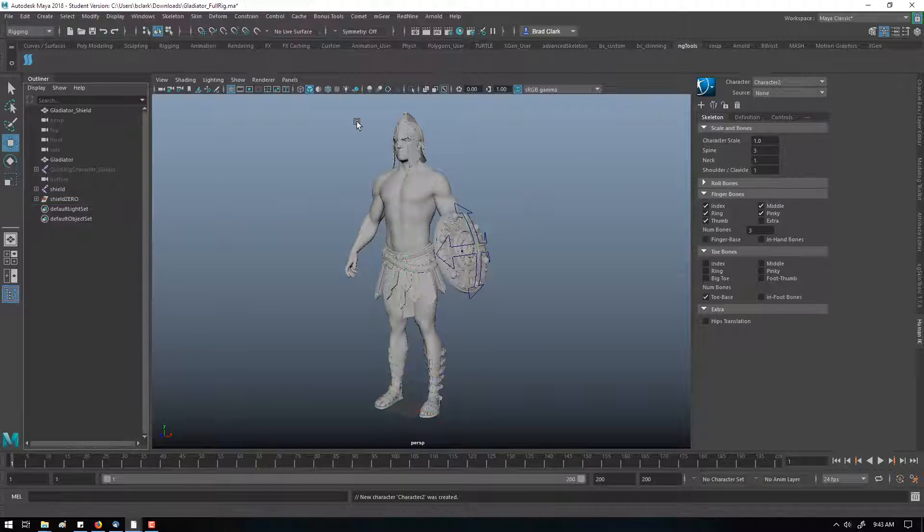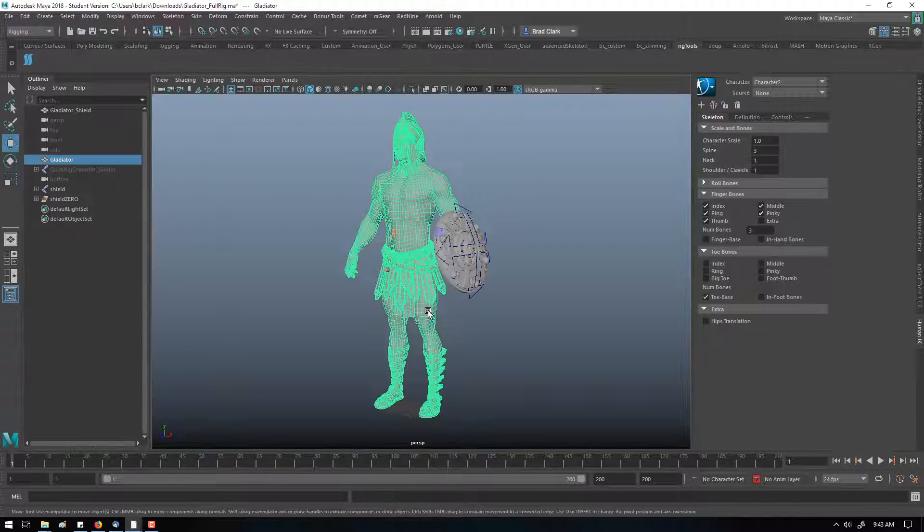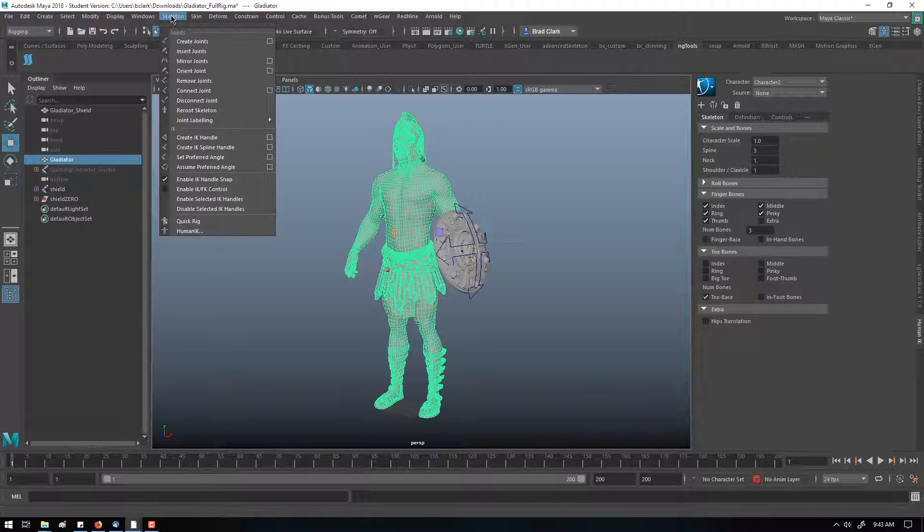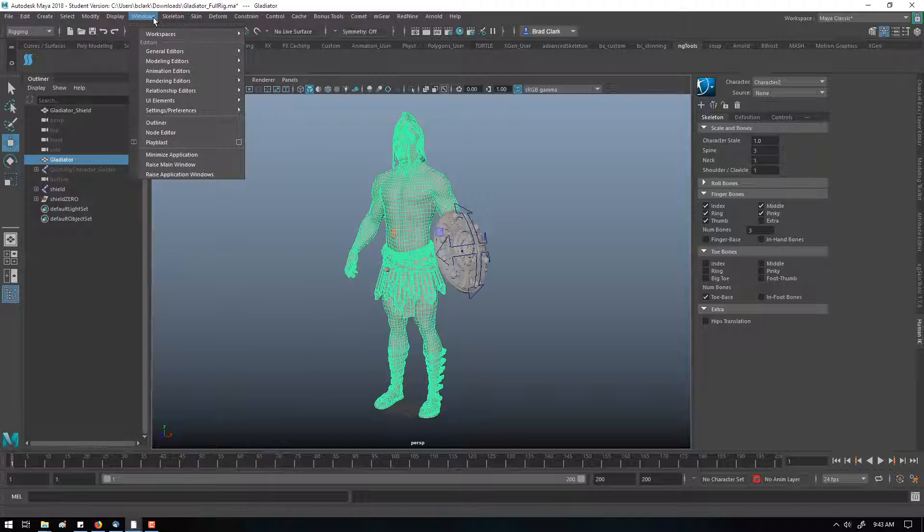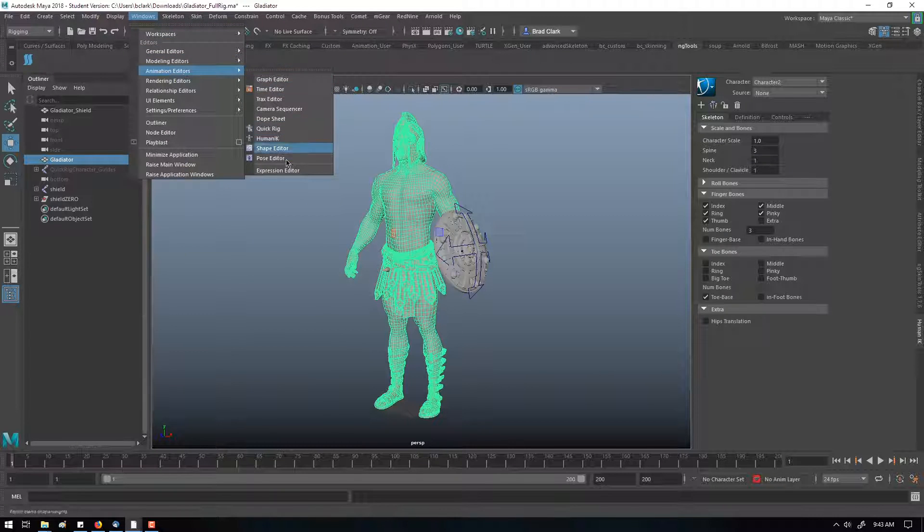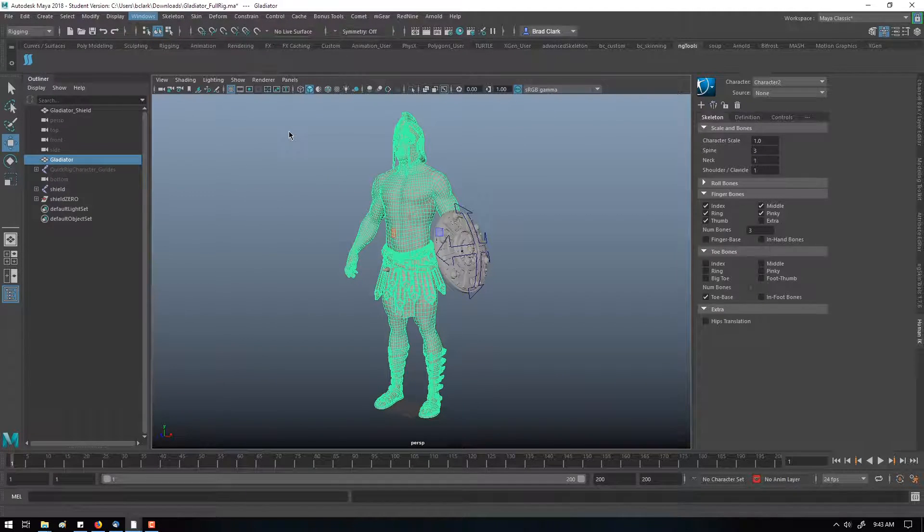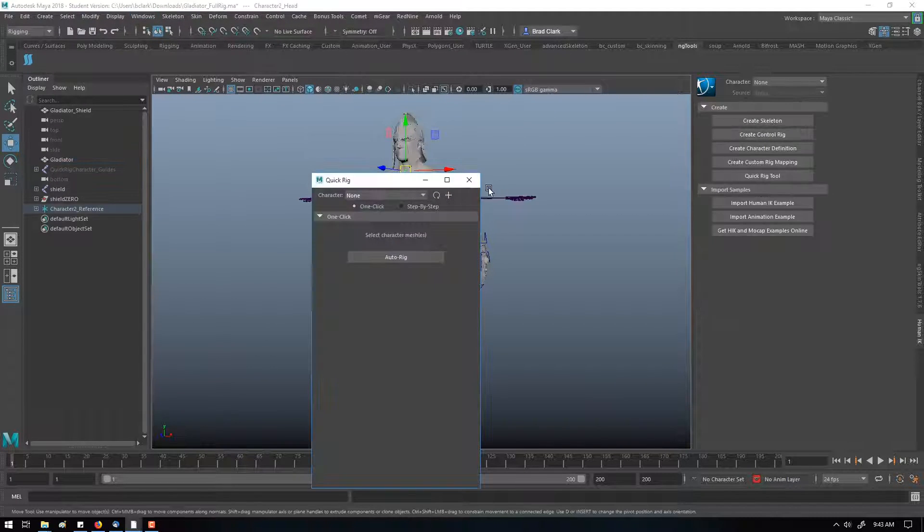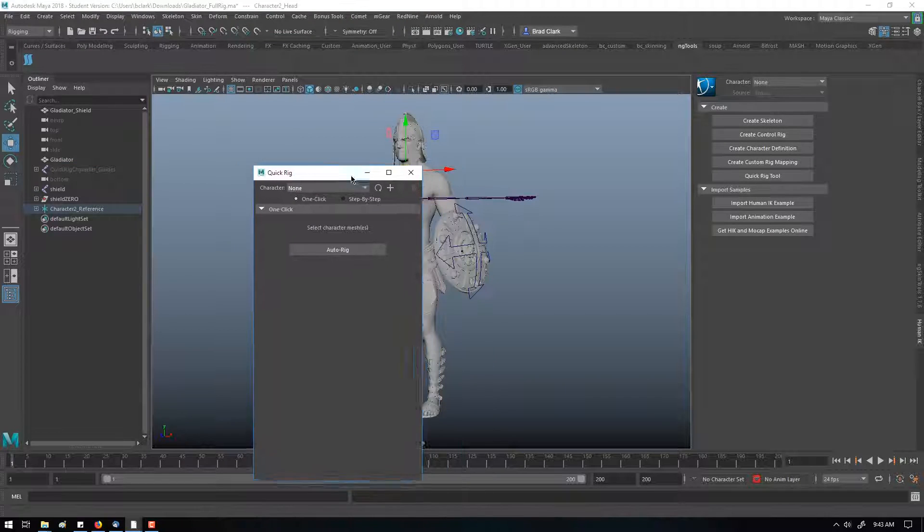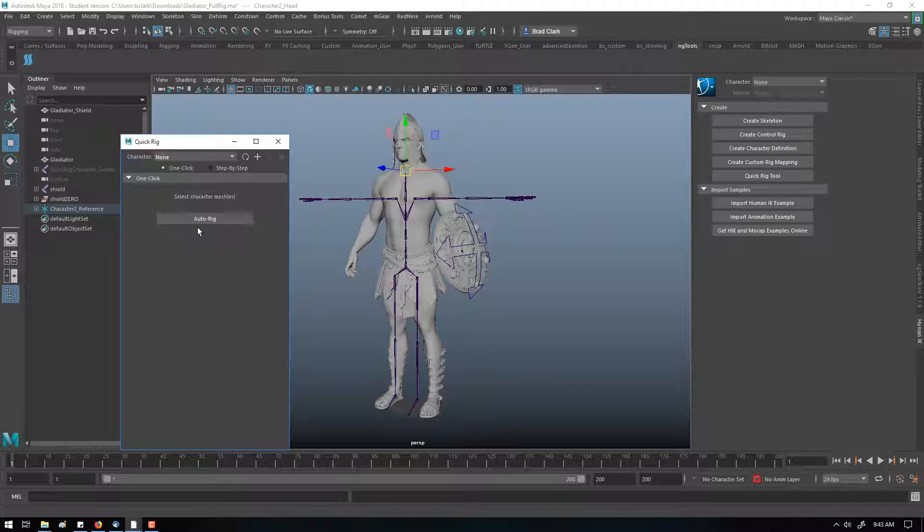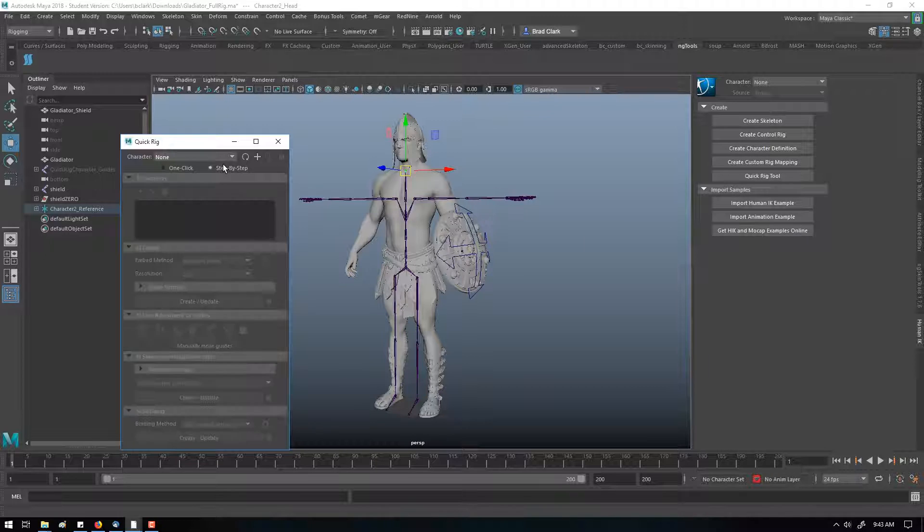The other system inside of Maya is in the newer versions under Skeleton, Windows Animation Editor. They've got their QuickRig system, and the QuickRig system basically goes through and will generate an auto-rig.